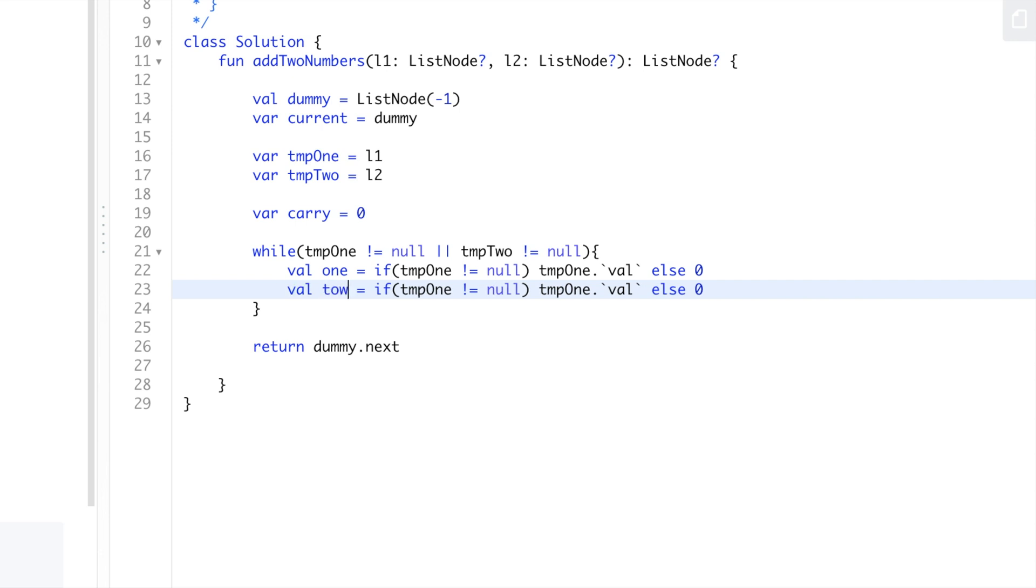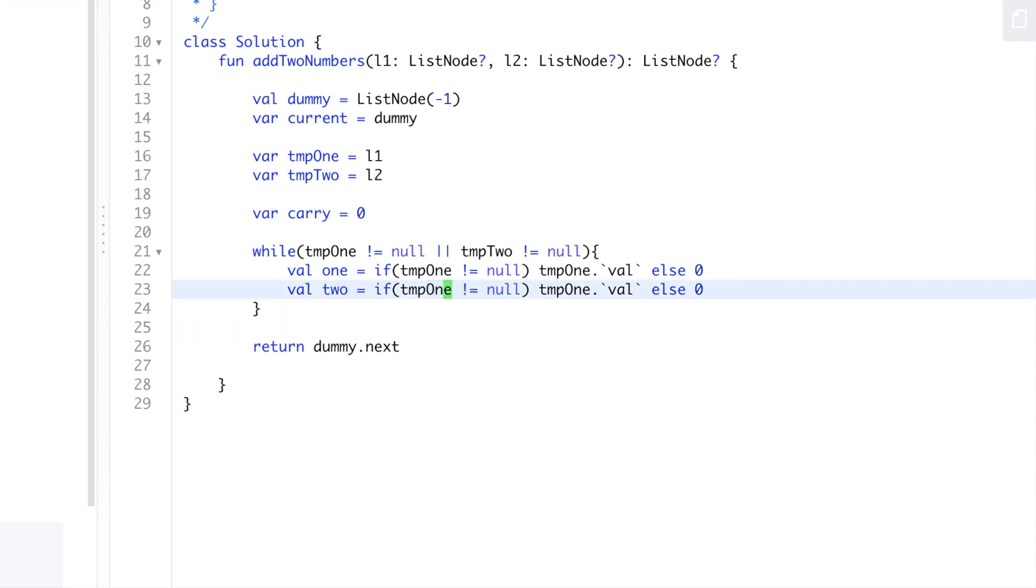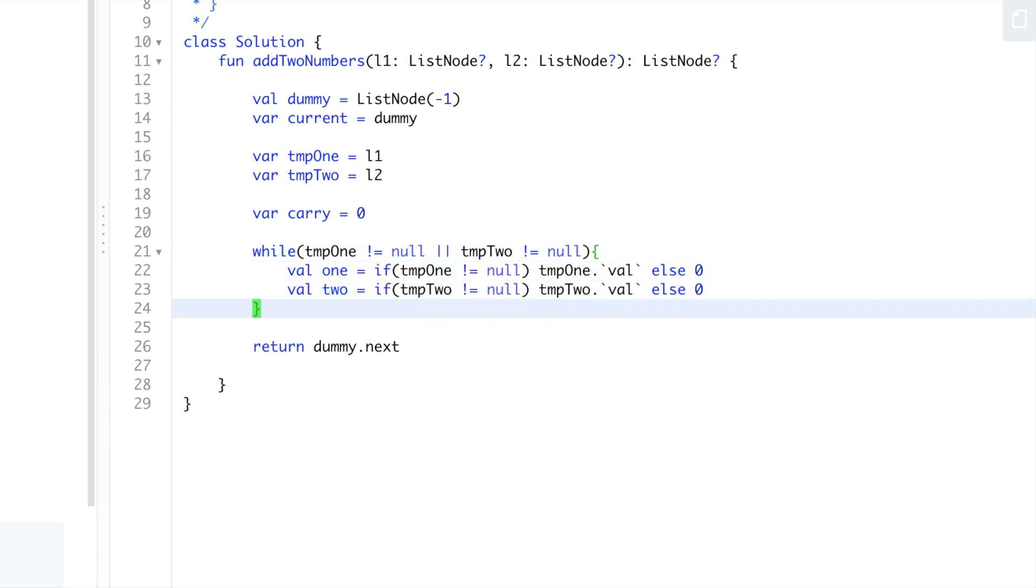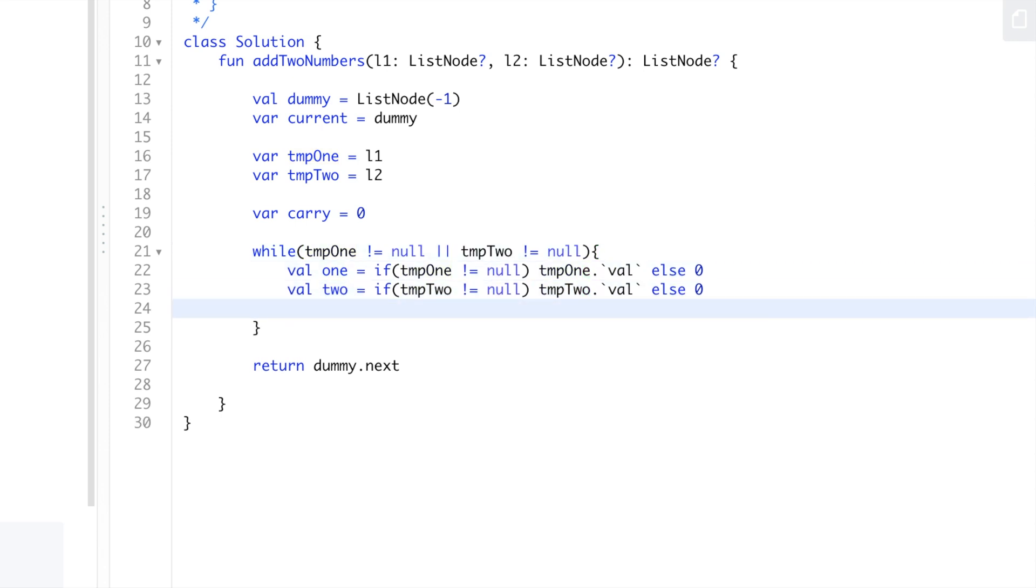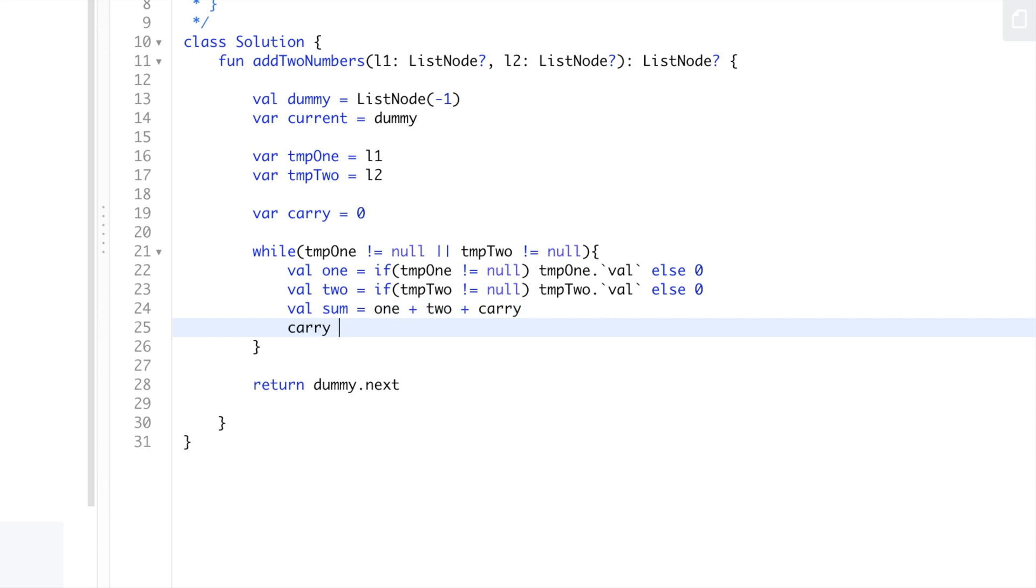Then it'll be the same thing for temp2. Now we need to add the sum, so the sum will be equal to one plus two plus carry in case we have a carry.